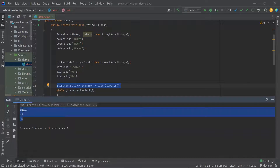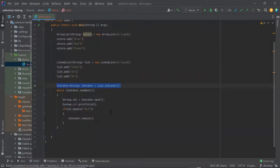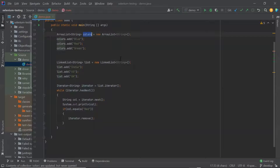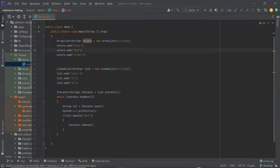So this is how an iterator can be used for different types of collection objects. When you have to traverse through a collection multiple times in your framework, you can create a function to traverse the collection using an iterator, and the same function can be used for all collections in your framework. But if you use for each or for loop, you have to rewrite the same logic at all the places.